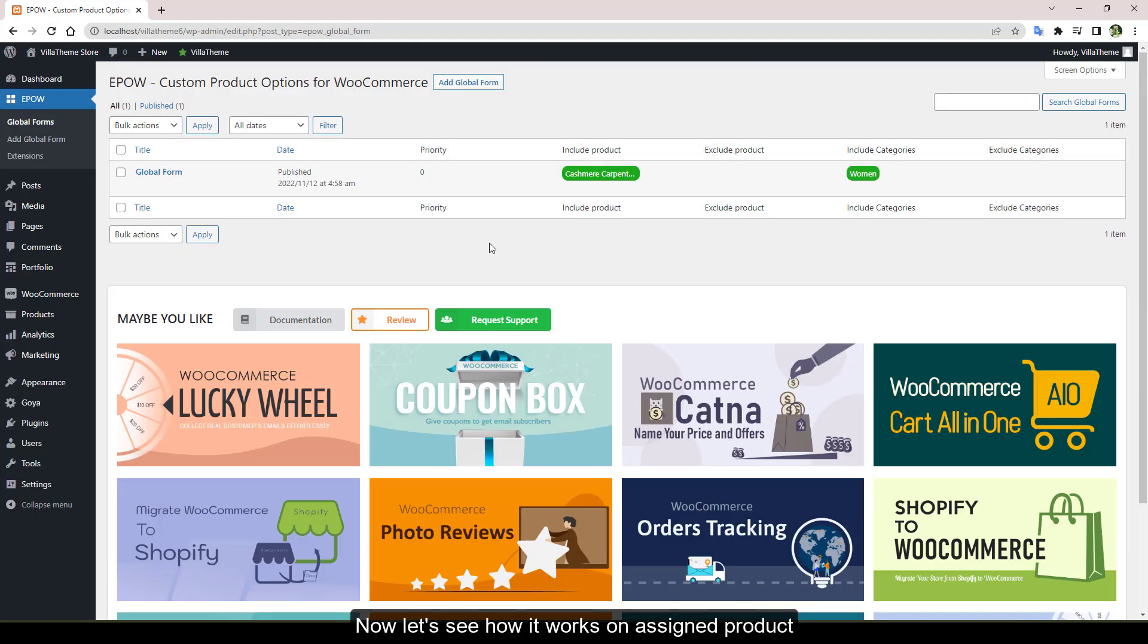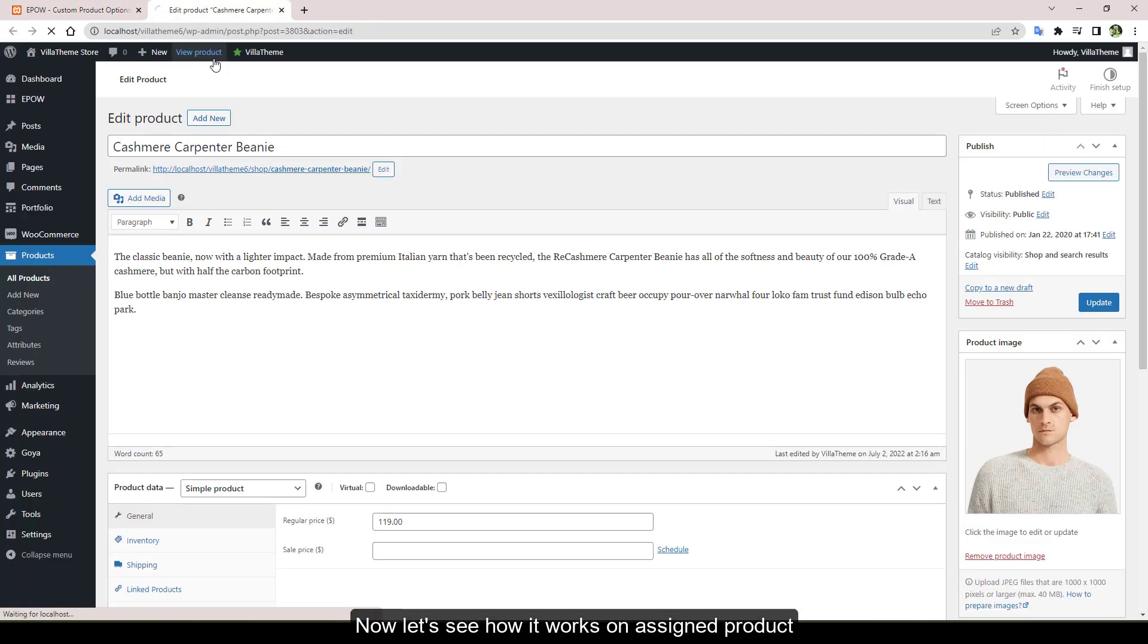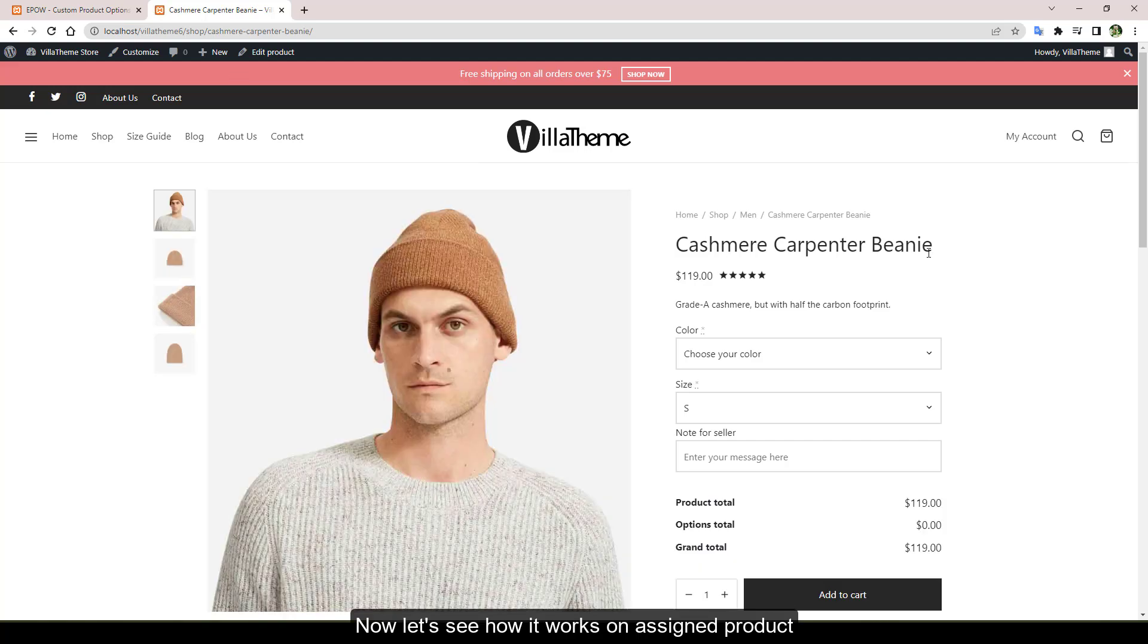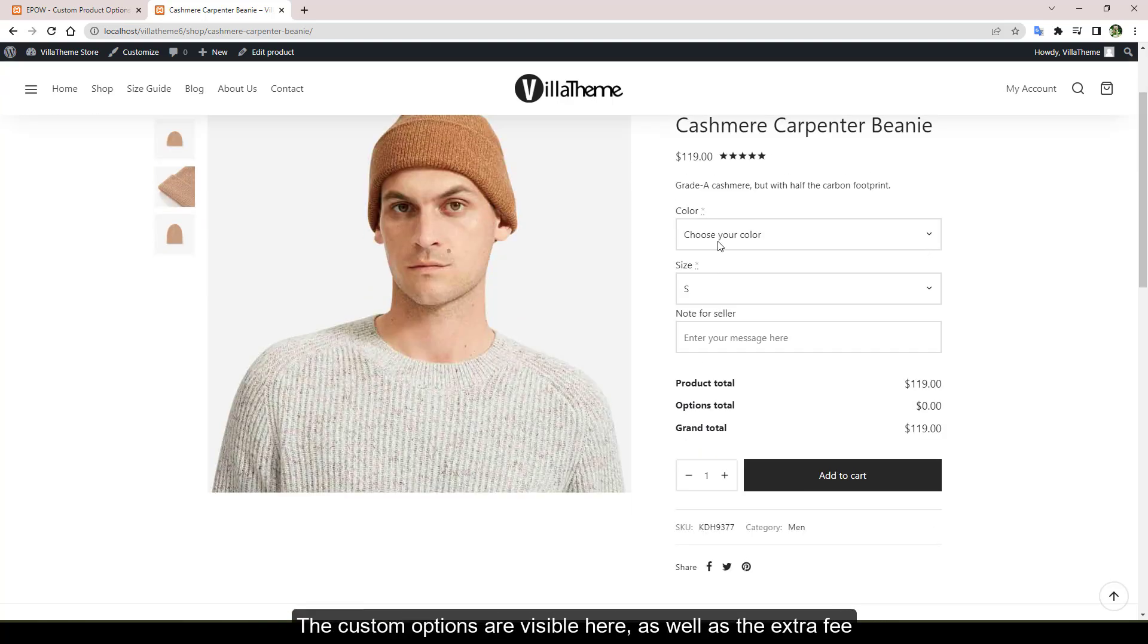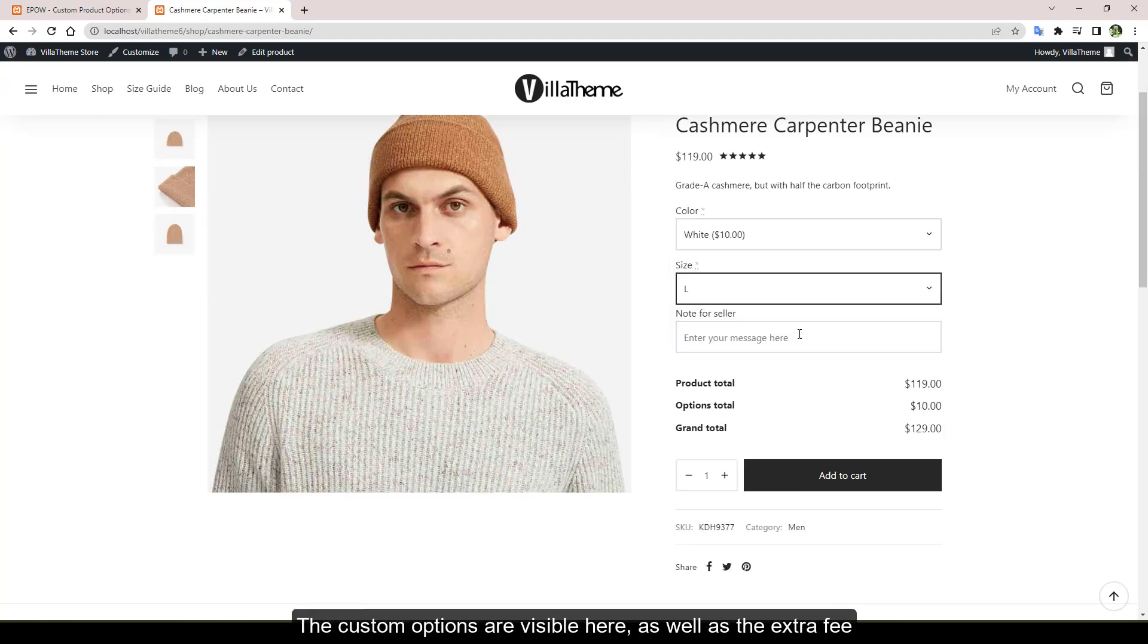Now let's see how it works on assigned product. The custom options are visible here as well as the extra fee.